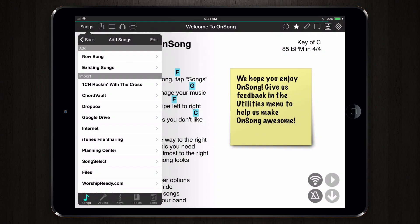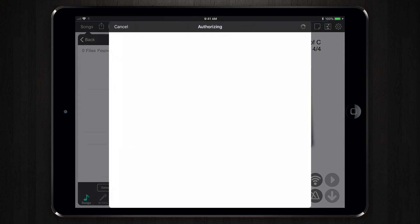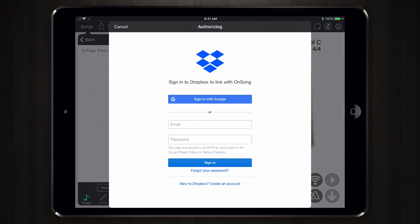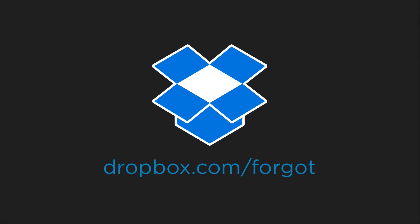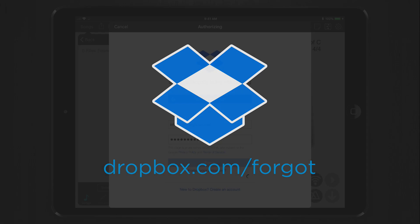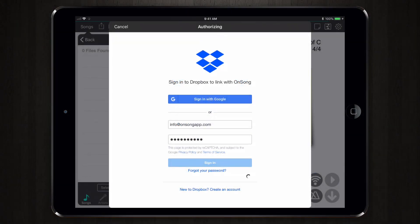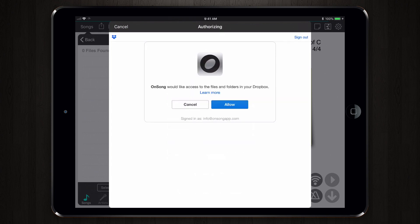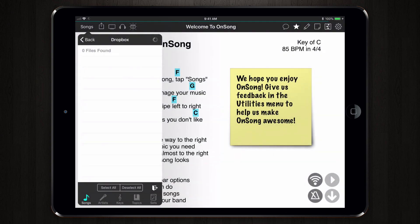select Dropbox. If you have not signed into your Dropbox account through OnSong before, a window will appear prompting you to sign into your Dropbox account. If you forgot your password, just go to dropbox.com/forgot and enter in your email to be sent a link to reset your password. Enter your email and password into the Dropbox screen and sign in, and then authorize OnSong to access your Dropbox. OnSong lets you browse, import, and export files anywhere in your Dropbox, so just tap Allow. This links OnSong to your Dropbox account.